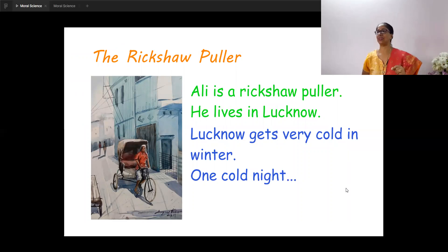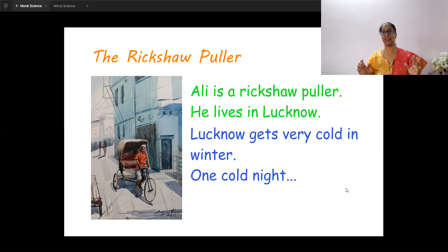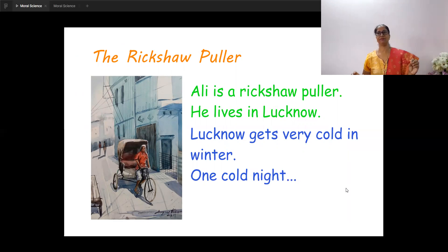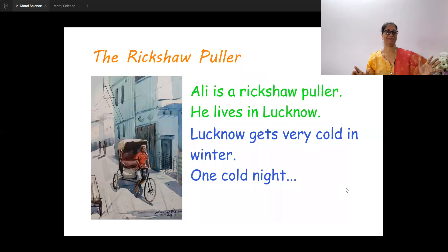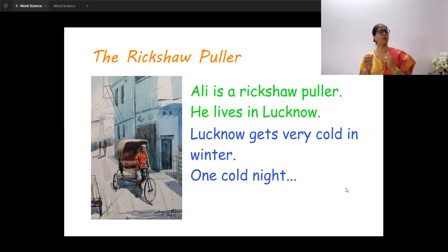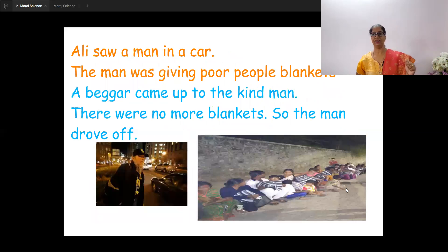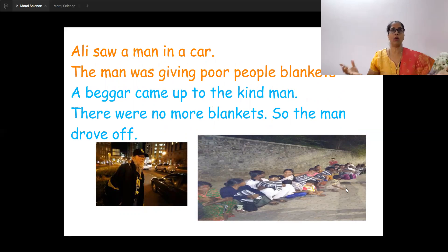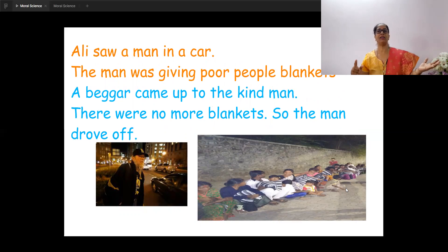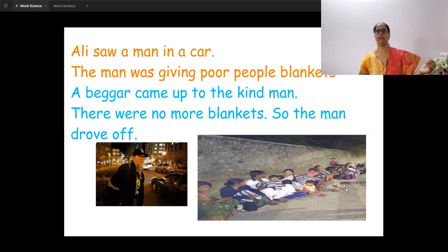So here is a story — you all love to hear stories. This is a story about the rickshaw puller. You can see the rickshaw puller in the picture. His name is Ali. Ali is a rickshaw puller who lives in Lucknow. Lucknow gets very cold in winter. One cold night, Ali saw a man in a car. The man was giving poor people blankets — all those people sitting by the roadside on that cold night, the man came and gave them blankets.